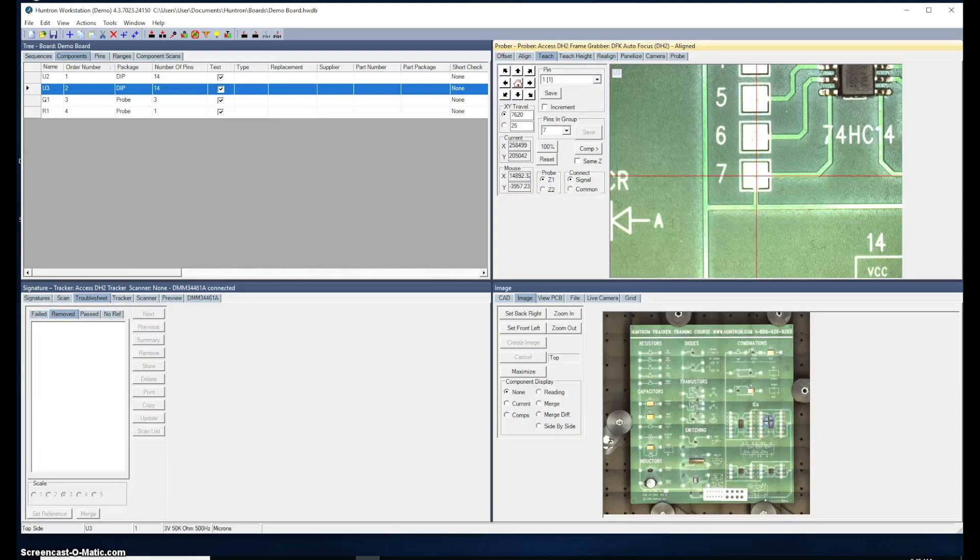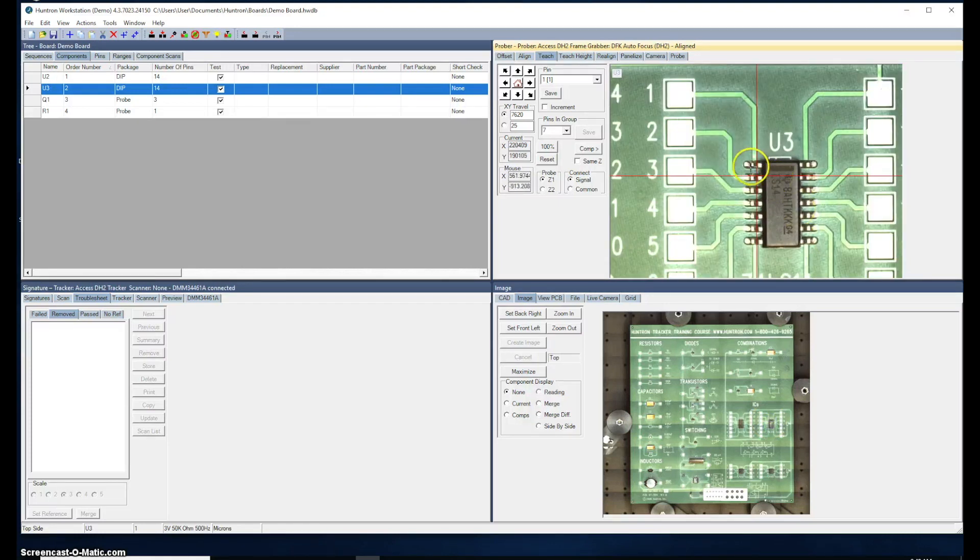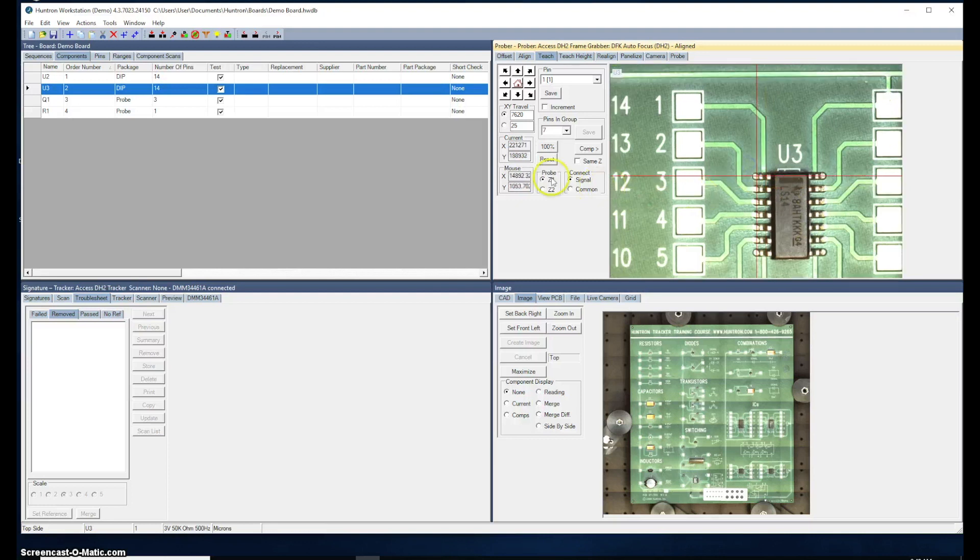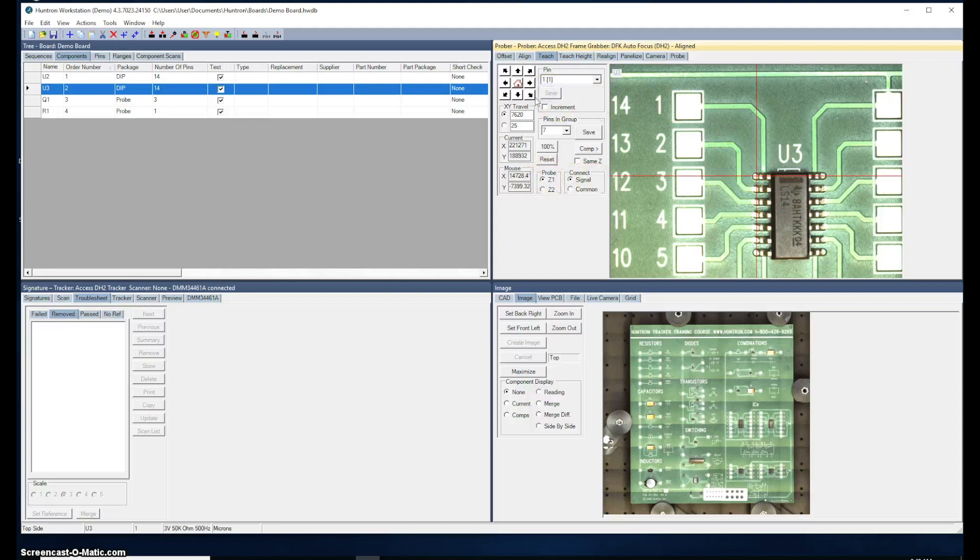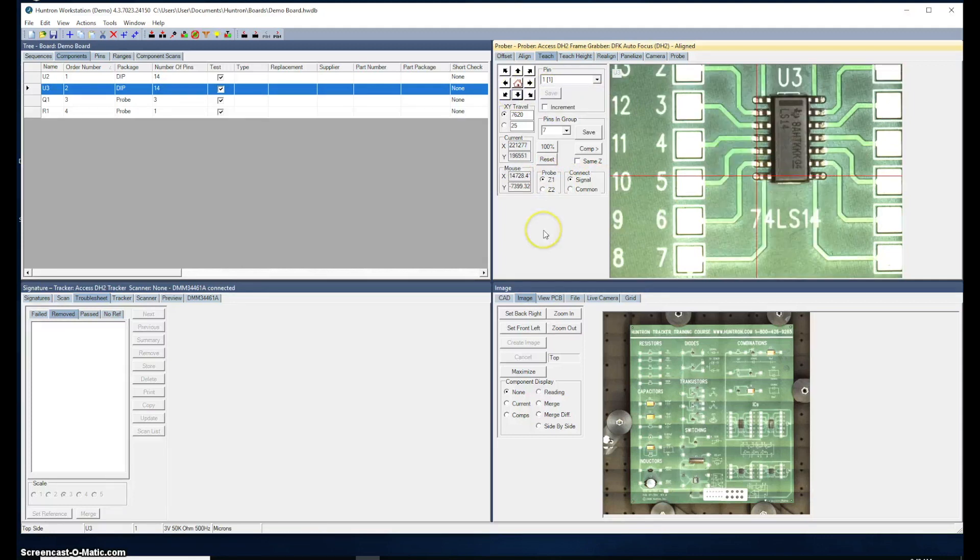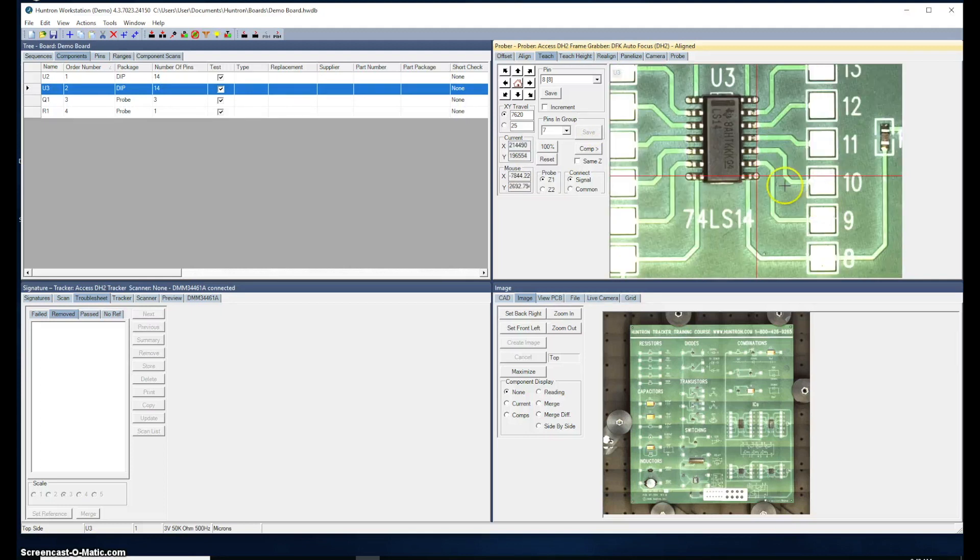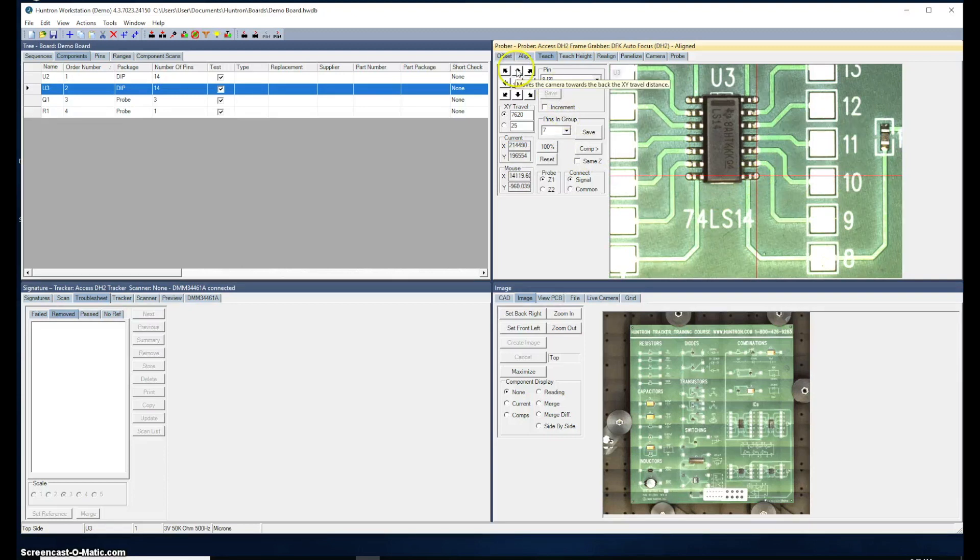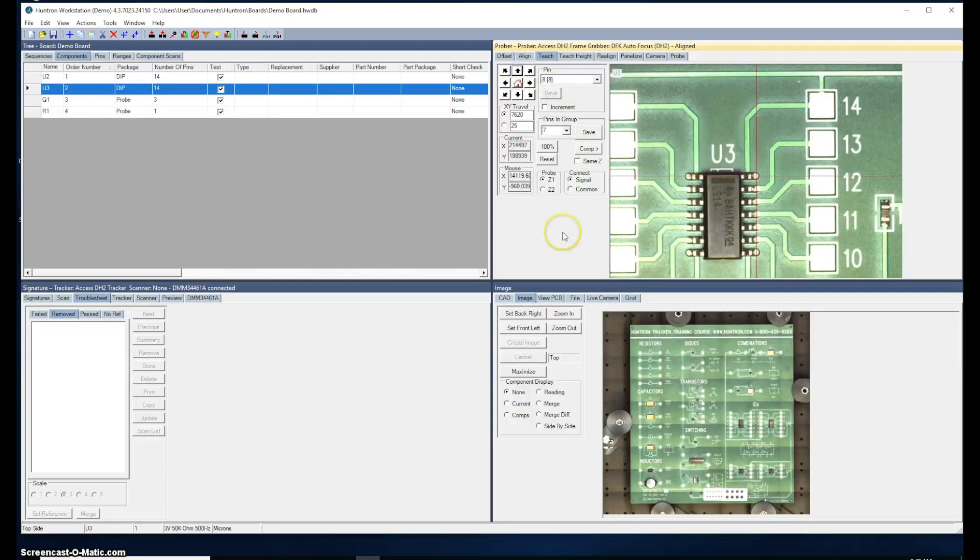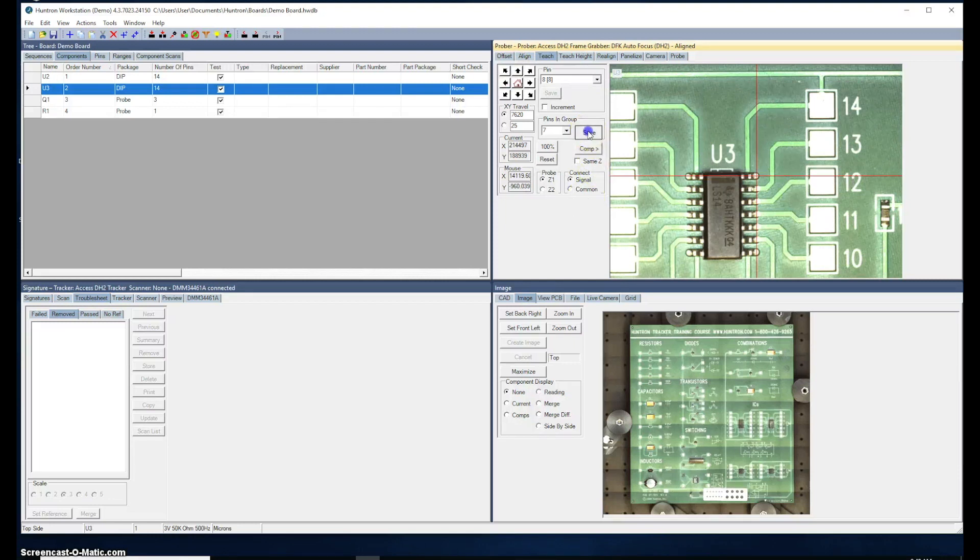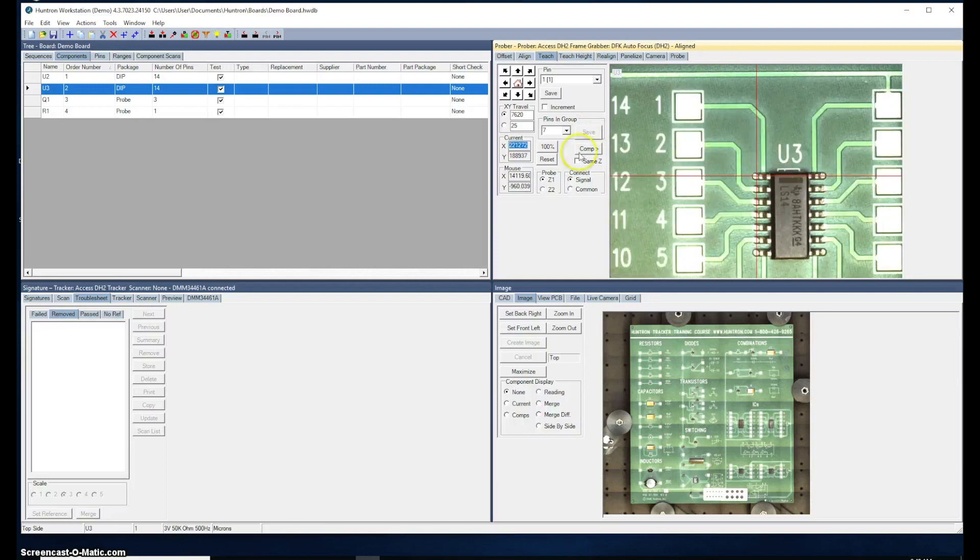We'll click in the board overview image to move near pin one of U3, adjust that up here to pin one. I've selected Z1 right here. That looks great, so we'll save that. Use the arrow keys to move to the end of the row. That looks good, so we'll save that group of pins. It automatically incremented to pin number eight for me. Move the crosshairs to pin eight. That looks pretty good, so we'll save that and then move up to the end of that row. We'll save that group of seven pins.